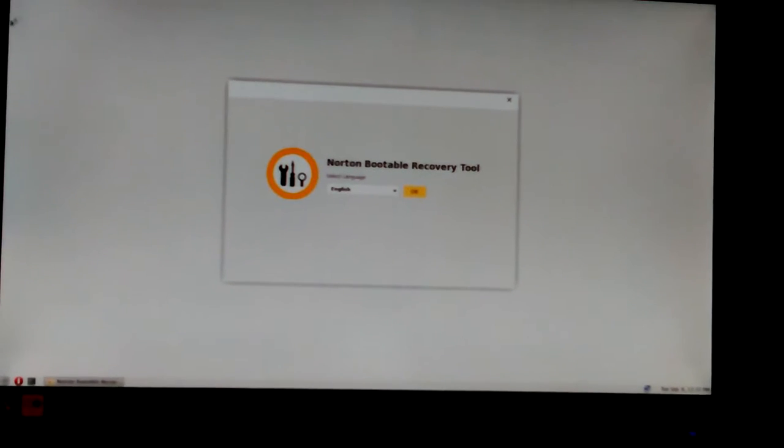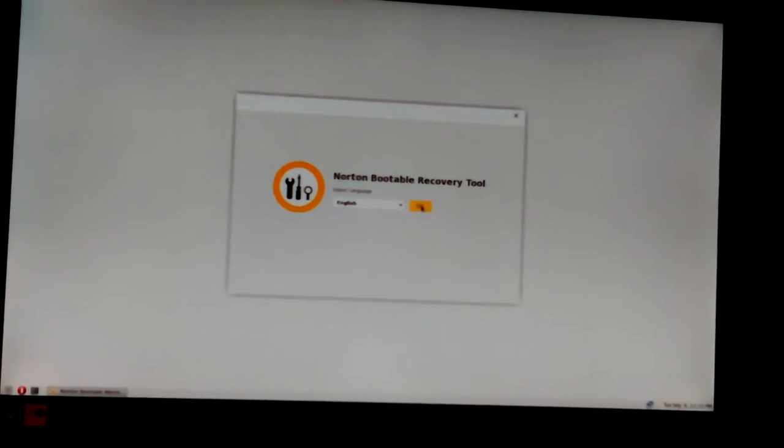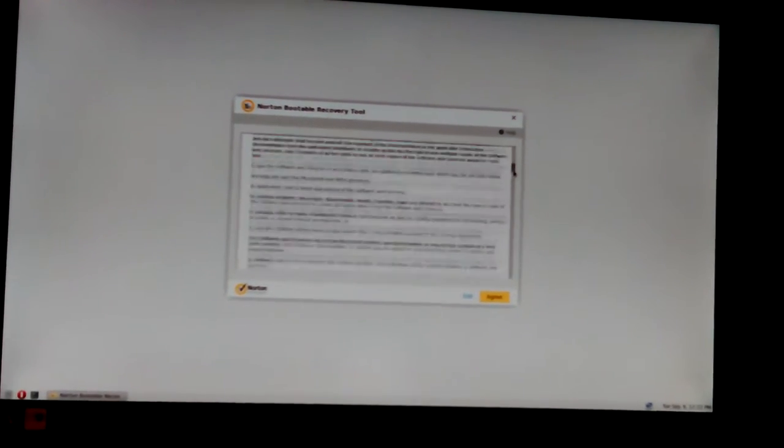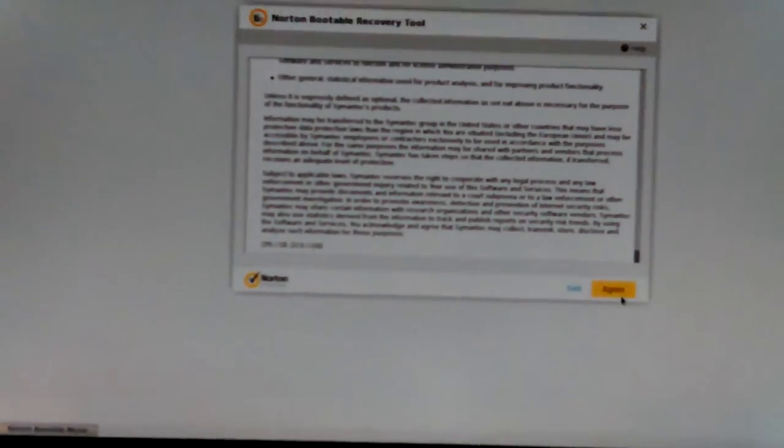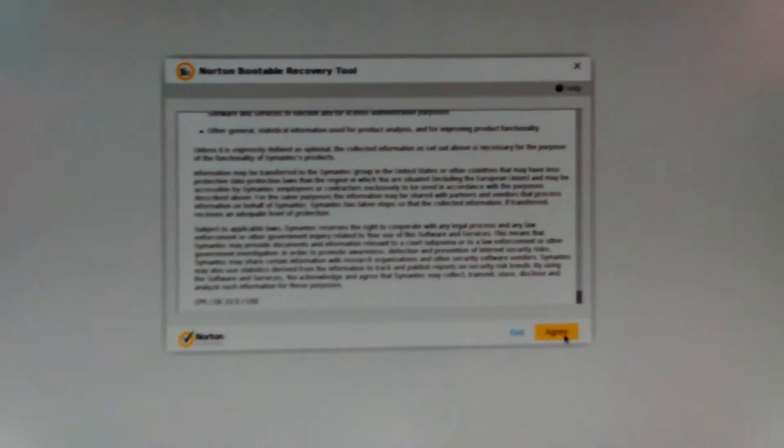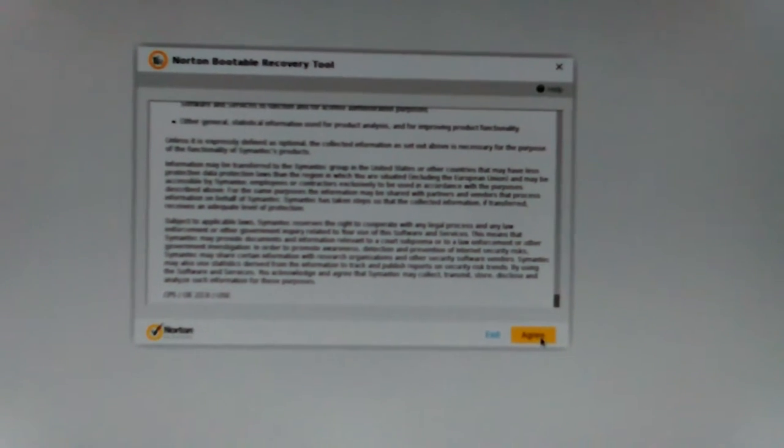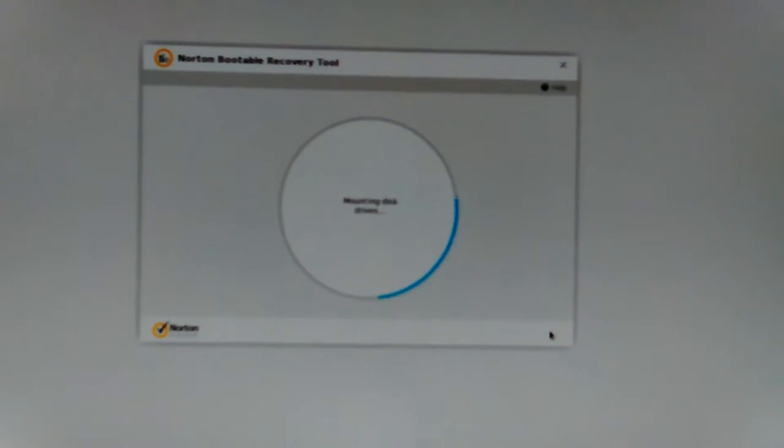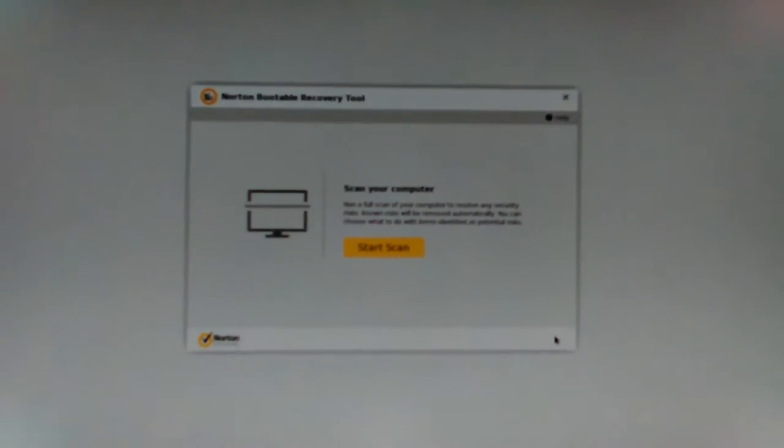Okay, yeah, mouse works. Norton Bootable Recovery. Select language - English. Accept to tell them your firstborn and all the money you've ever saved up for retirement. Agree - no, because that's not what it says, right? Okay, well I had to hit agree or it wouldn't work.